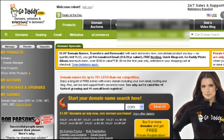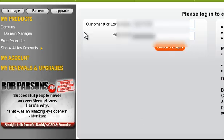So here we are at GoDaddy. Log in here using your customer number, login name, and your password.